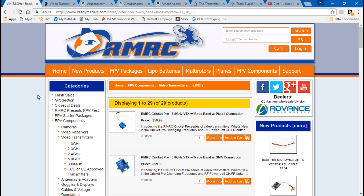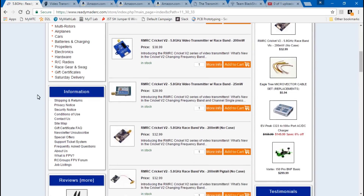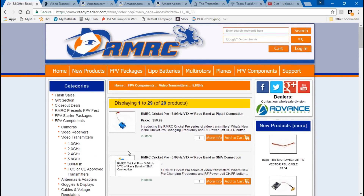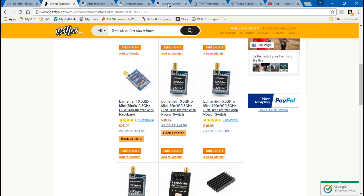You can actually have all three power levels in one video transmitter. They make transmitters where you can switch between 25, 200, and 600 milliwatts. For example, Ready-Made RC makes a few, Lumenier makes a few, and you can also find them on Amazon and Banggood — I'll leave links in the description below. Here we have one that does 25, 200, and 600.